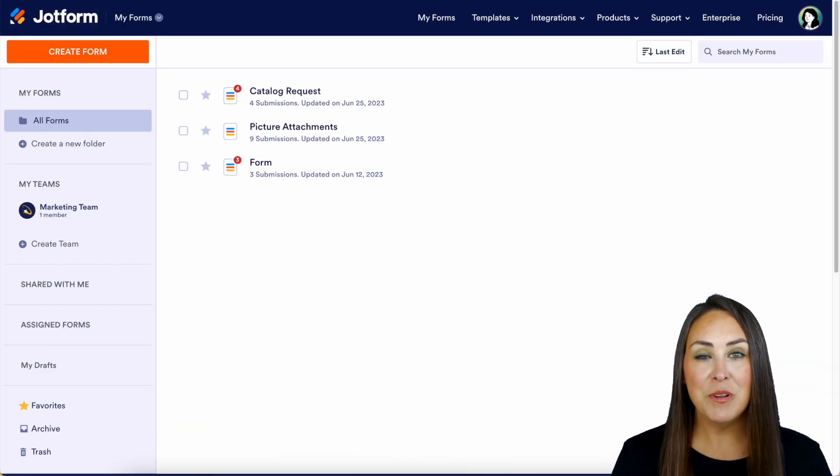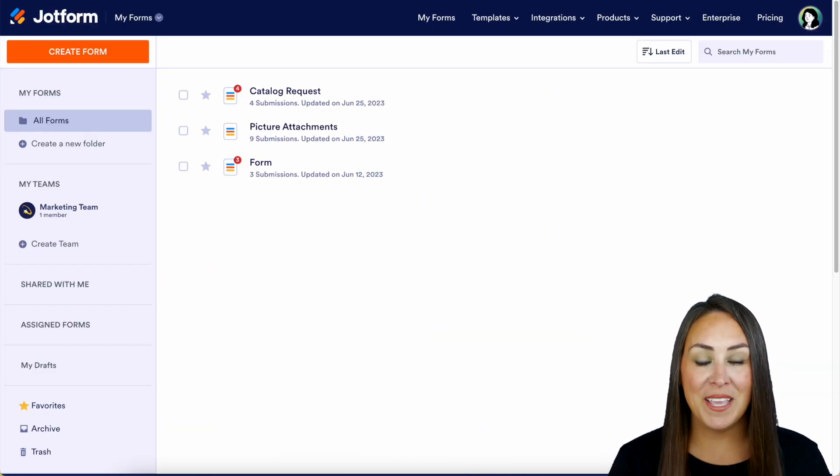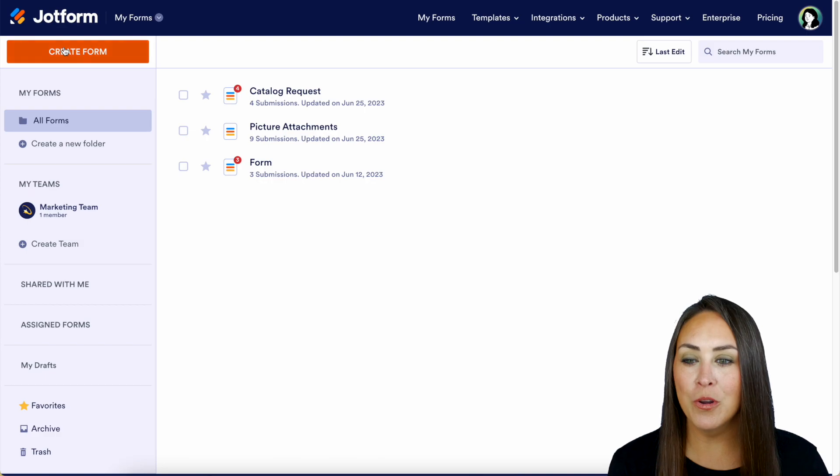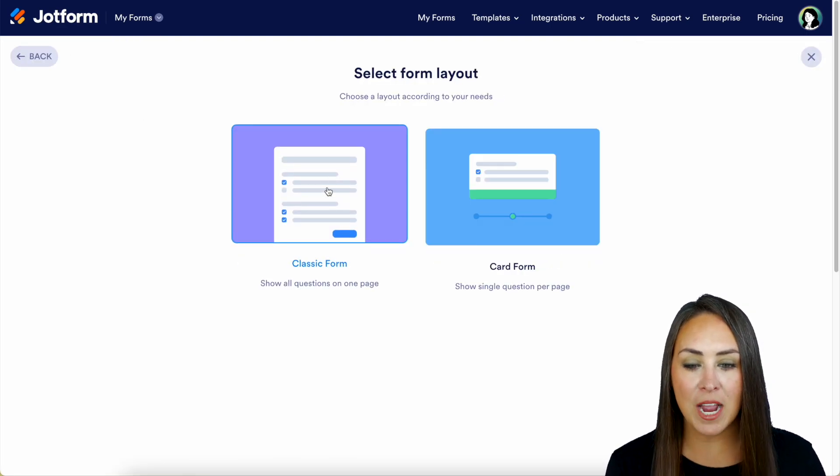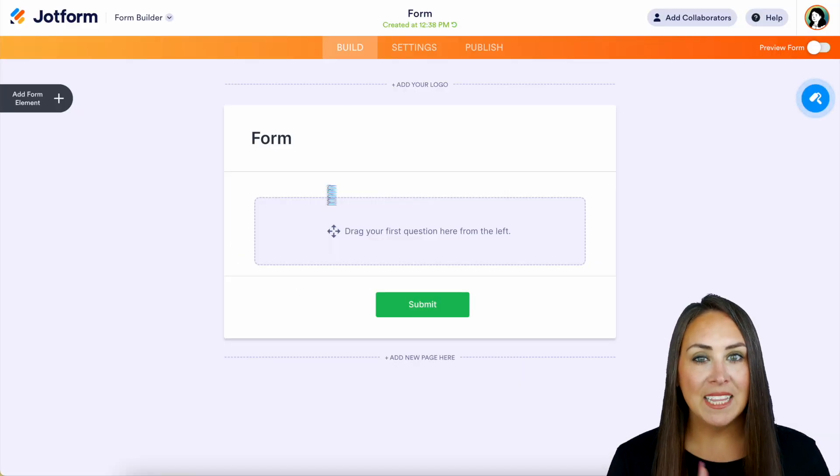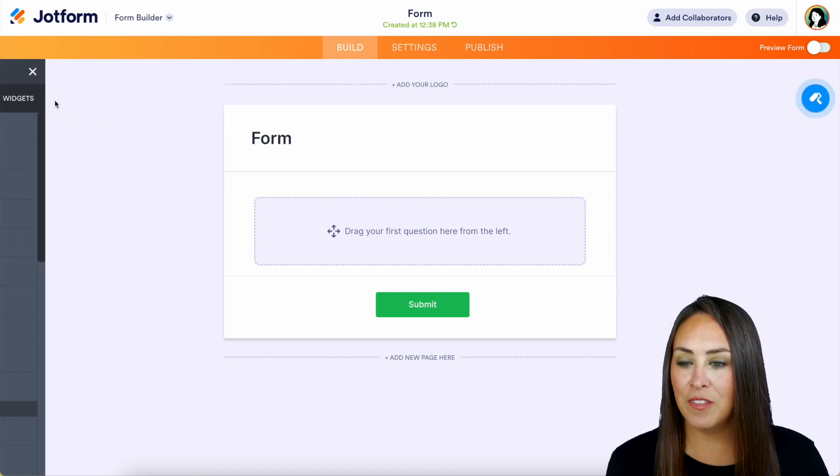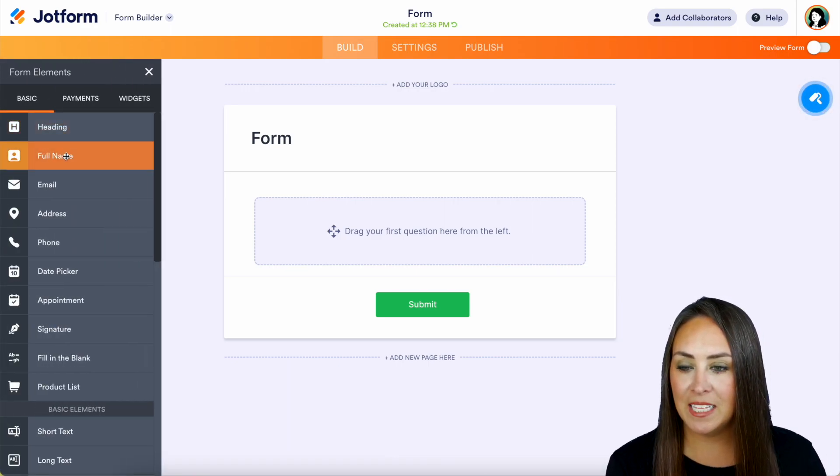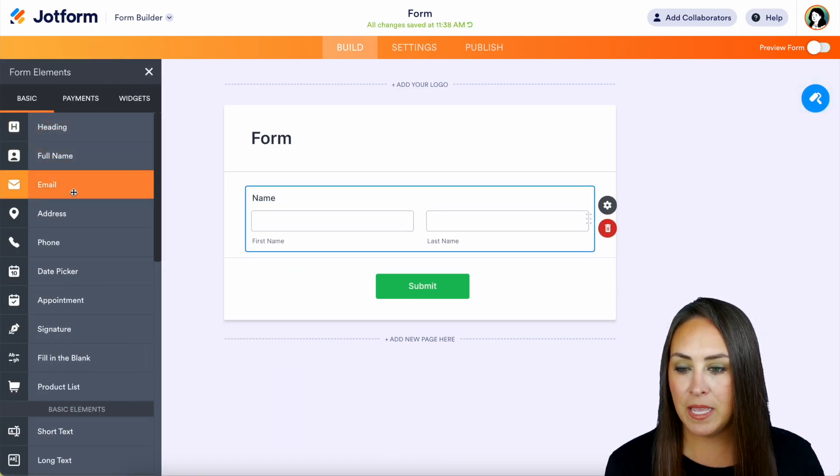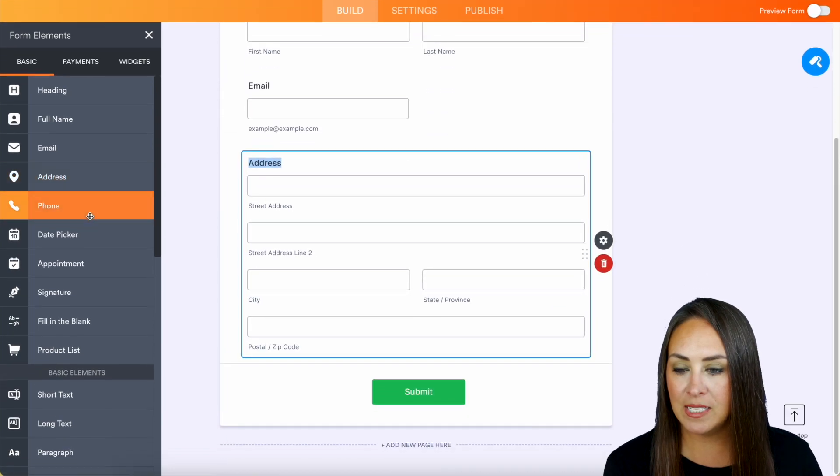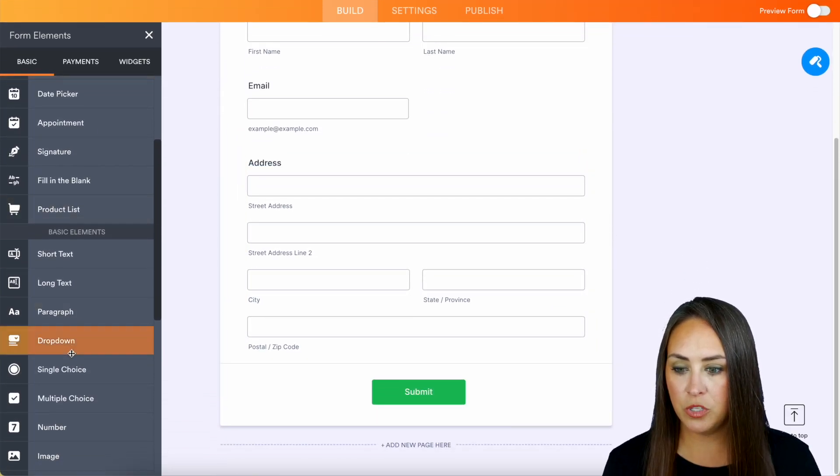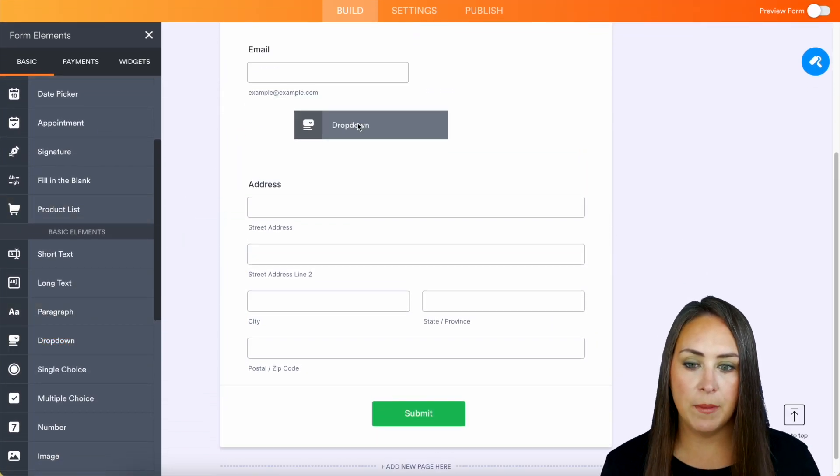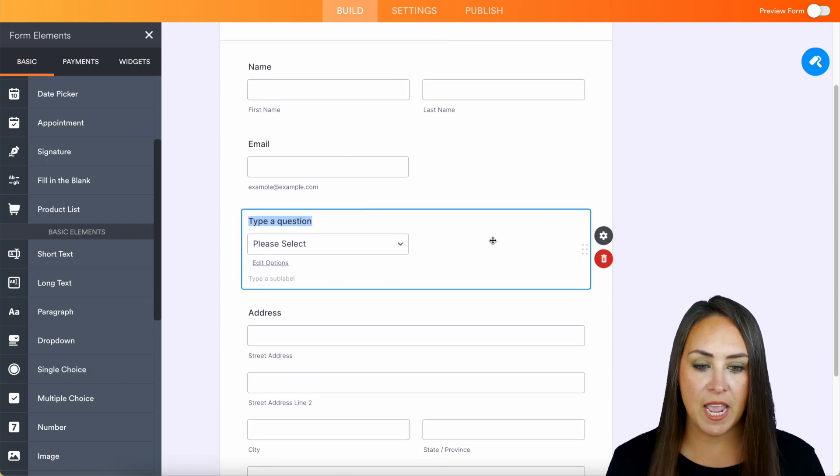Now, for this example, I'm going to go ahead and create a brand new form. So in the top left-hand corner, we're going to create a form from scratch on the classic form, and let's choose some form elements on the left-hand side. Let's do full name, email, address, and I'm also going to do the drop-down. I'm going to put the drop-down above the address.